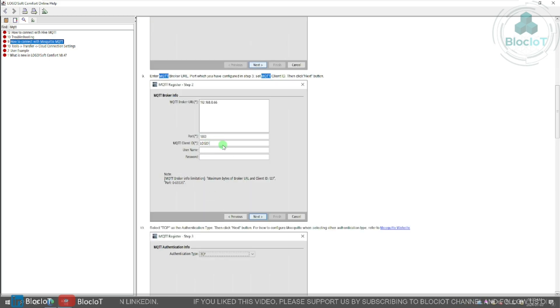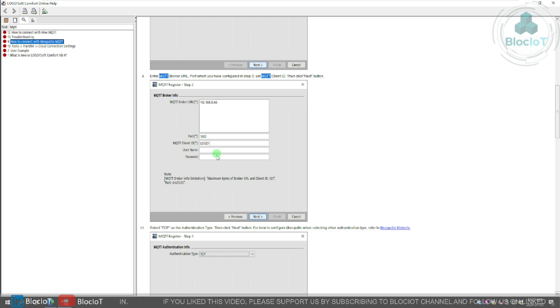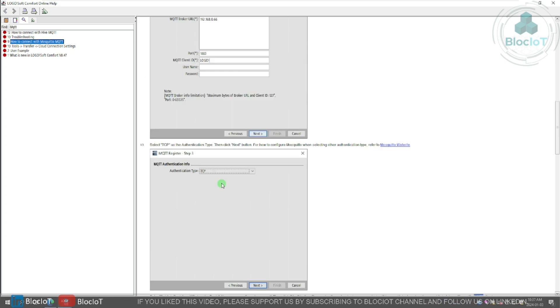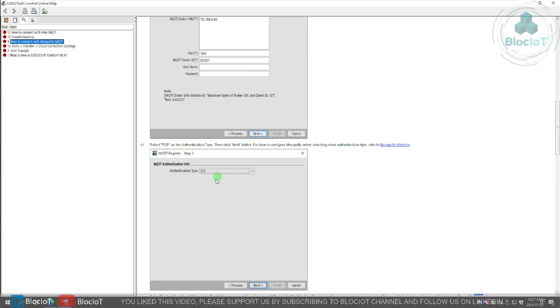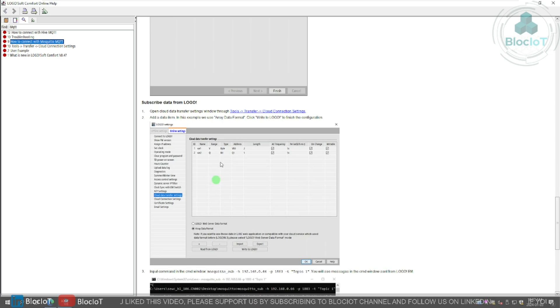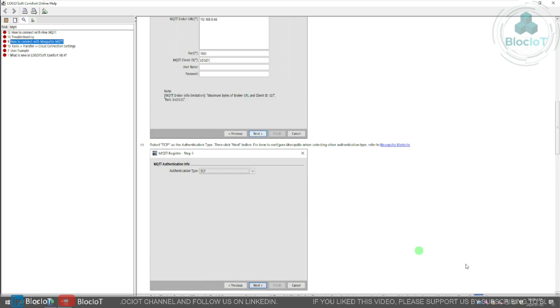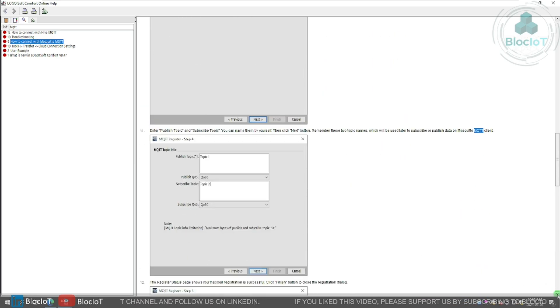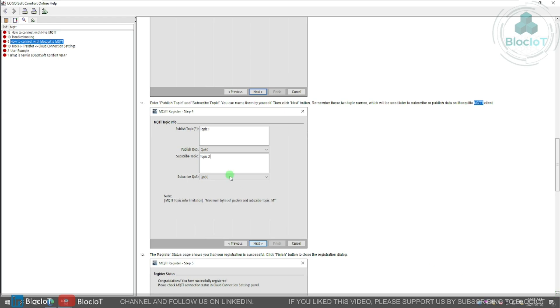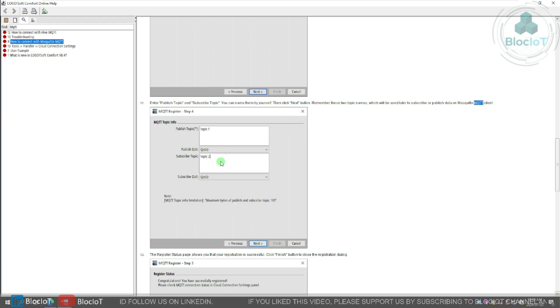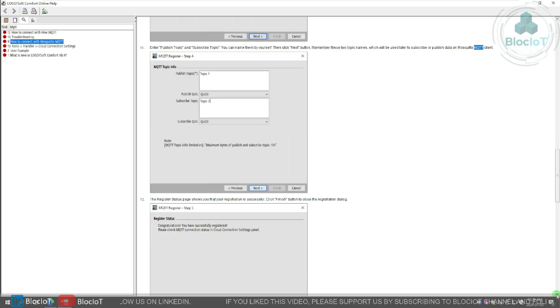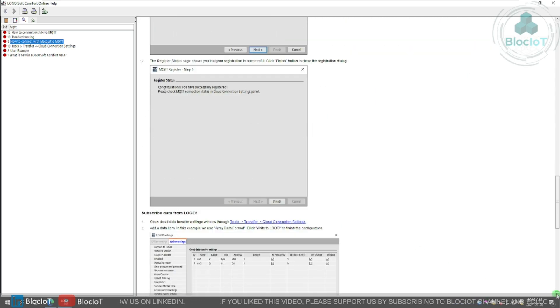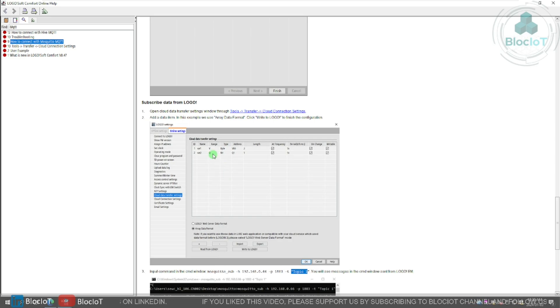And then you just need to select your authentication type, which is TCP normally, and hit the next. After defining your MQTT authentication type, you need to define the topics that you want to subscribe to or publish to. As you can see, it's very easy. You just do it through the wizard, and the resulting information will be stored in this memory area, which is normally the vMemory.